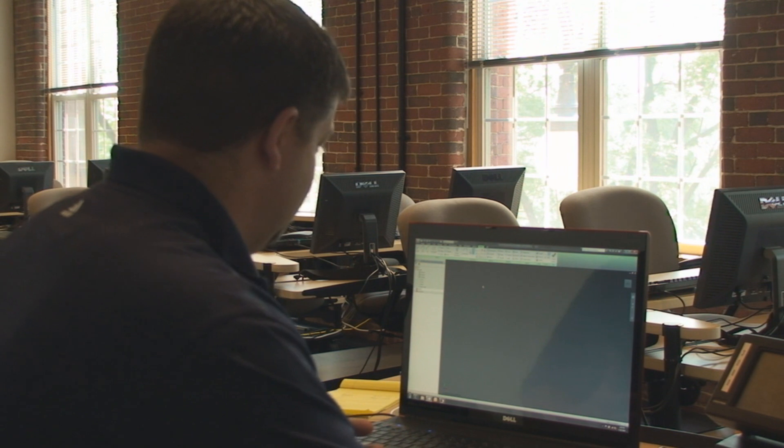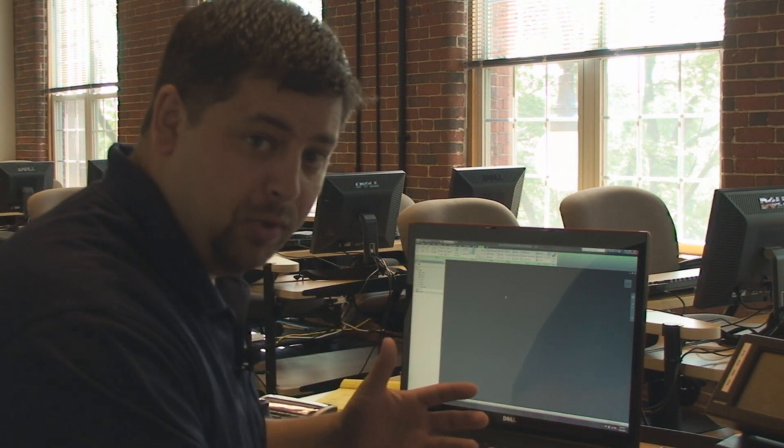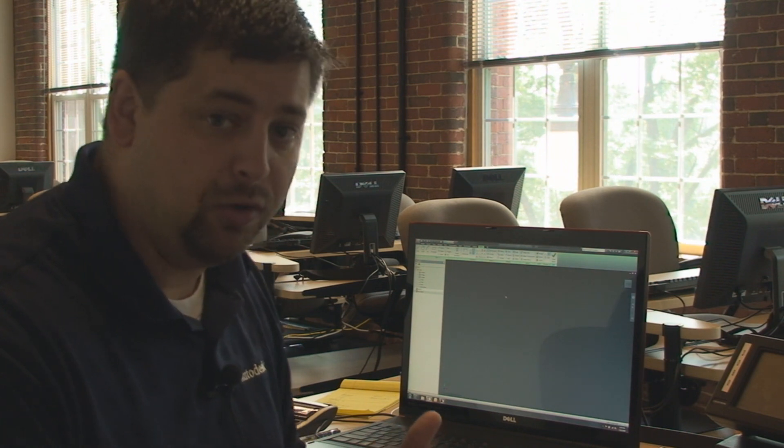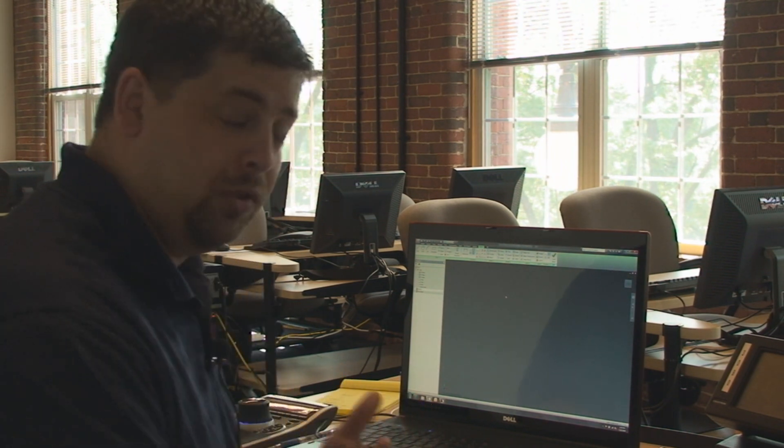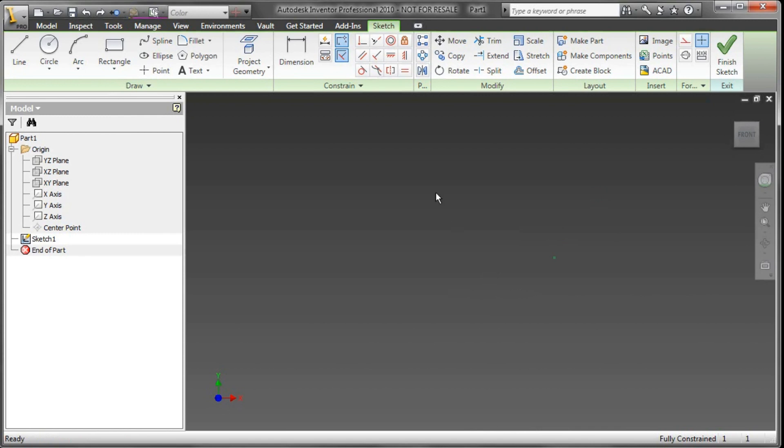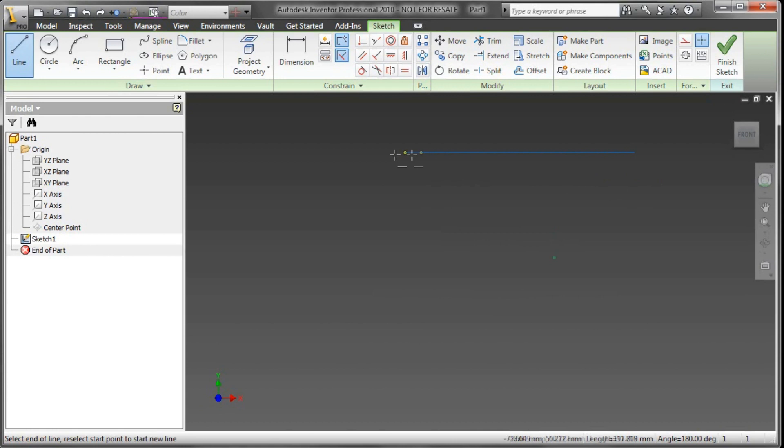I've got the sketching environment open and I'm going to start sketching out a part using 2D functionality, things that I learned with AutoCAD. If I start sketching out a line - by the way, L is the same in Inventor as it is for AutoCAD - I can just start sketching out my design here.